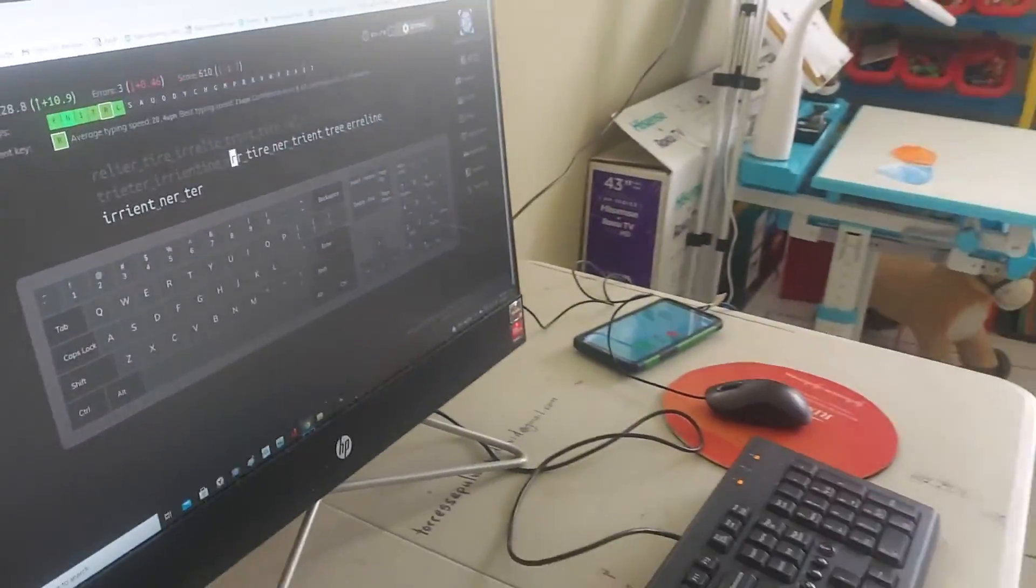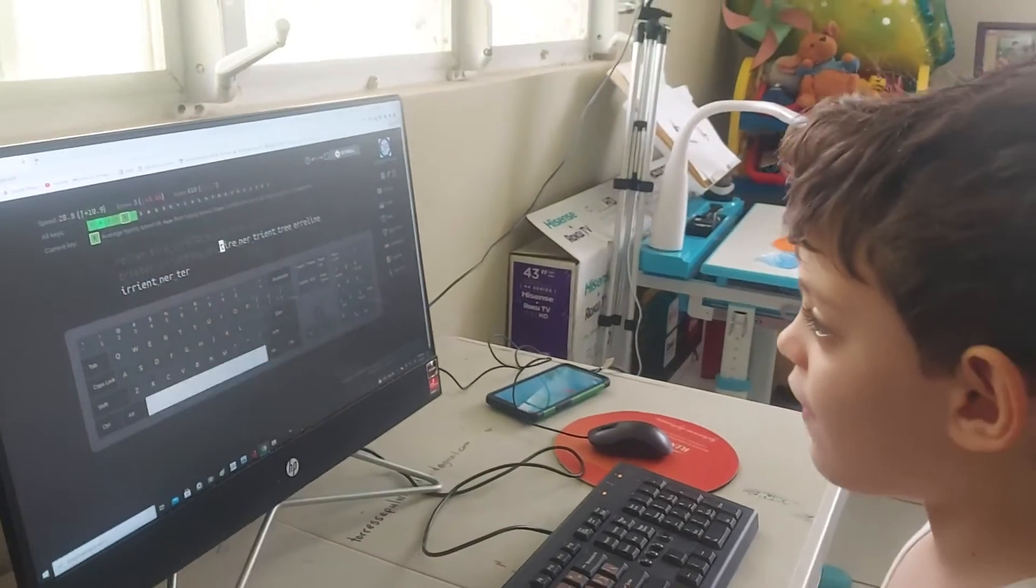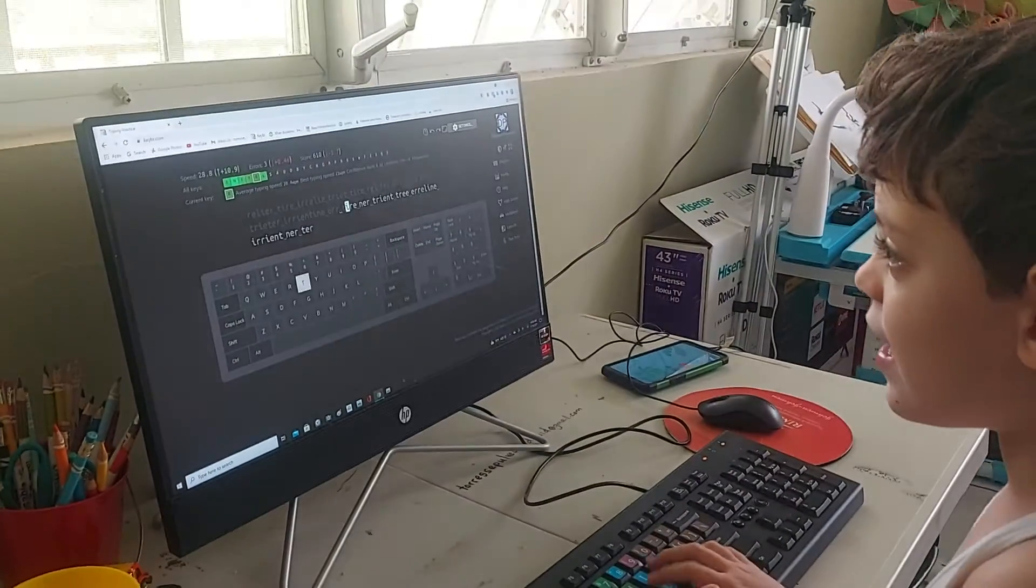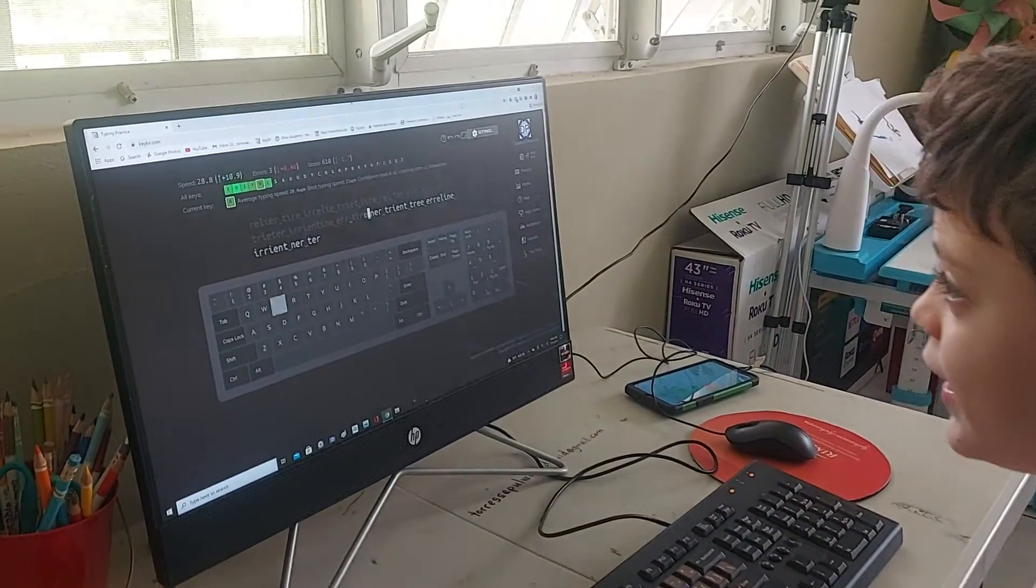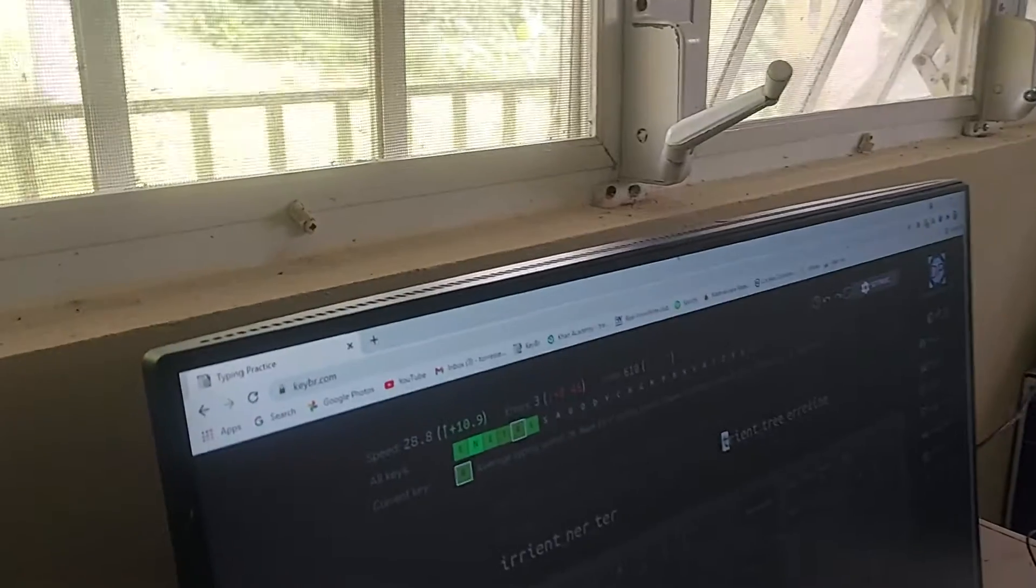I need fast... I need hacker speed. Hacker speed.